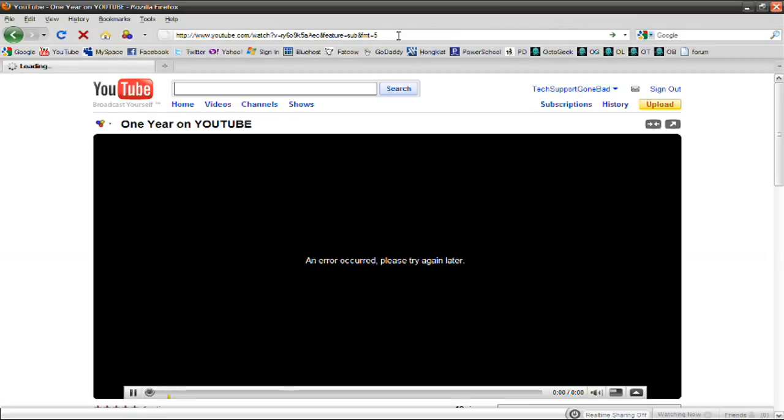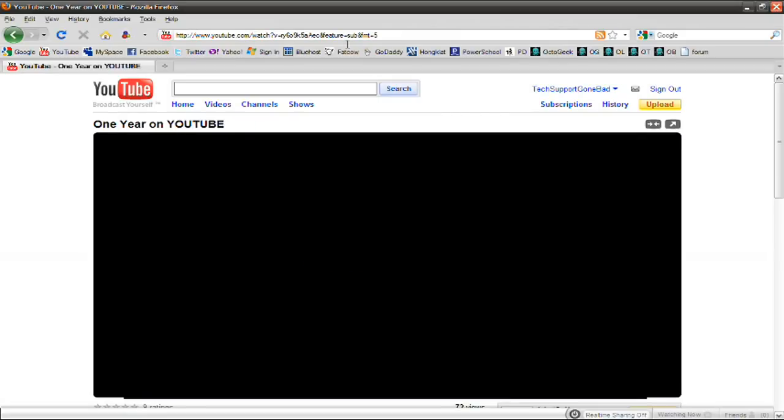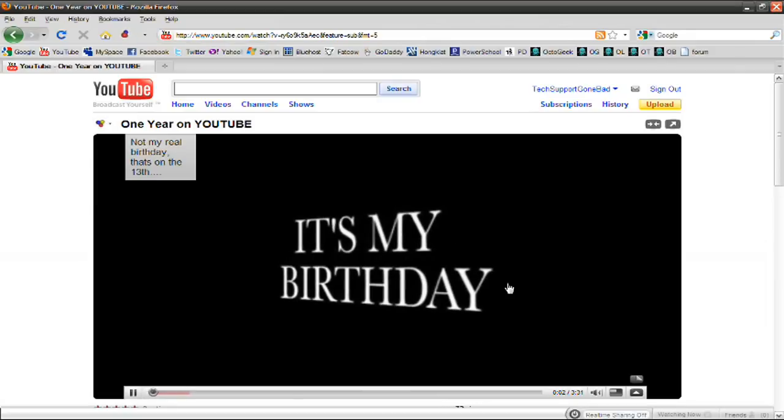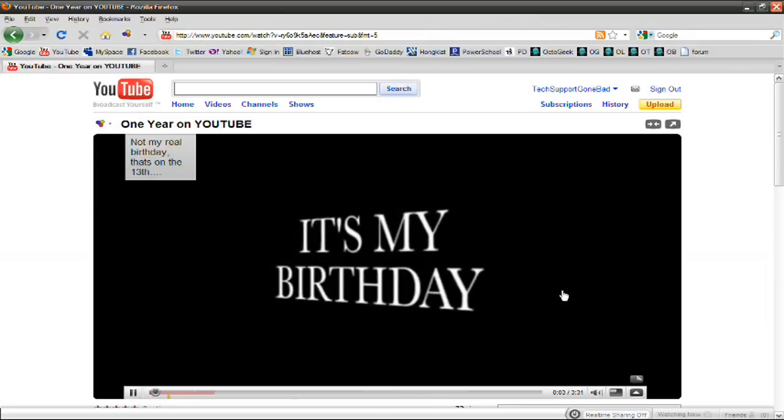If you do it correctly, the video should start playing. Let me show you that now. It's loading. And there you go. It has started playing.